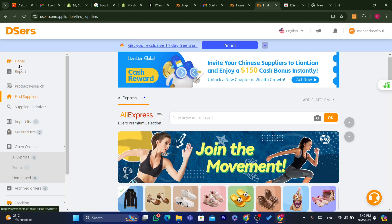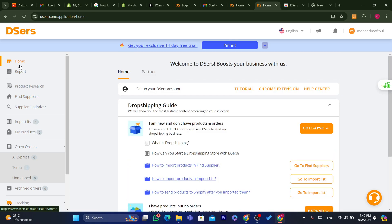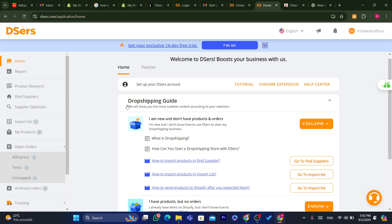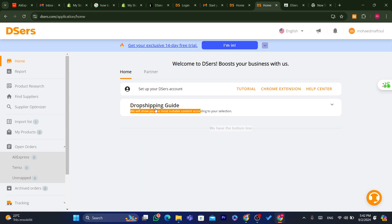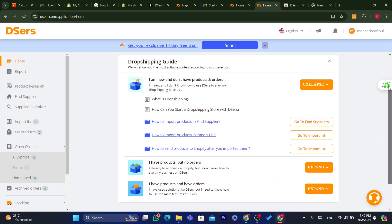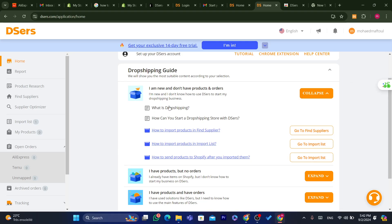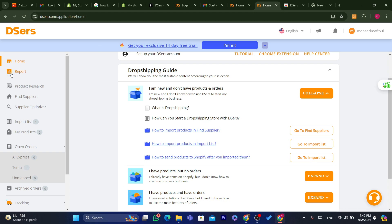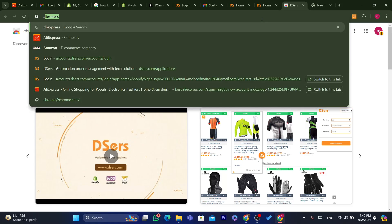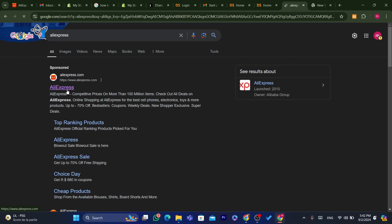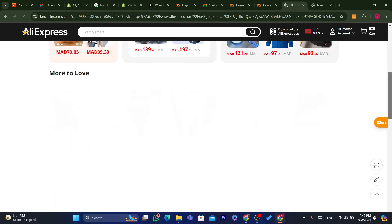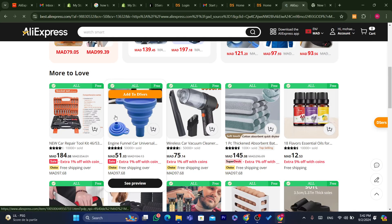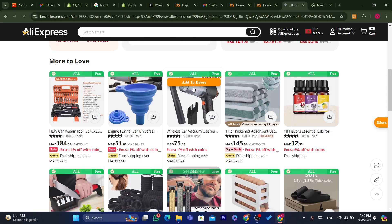Now what you need to do is go to AliExpress. You'll find a Dropshipping Guide on the Home page if you're a beginner and don't understand what dropshipping is. Now go to AliExpress and find a product you want to import to your own Shopify store — a product you want to dropship.